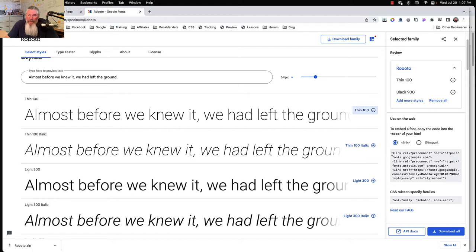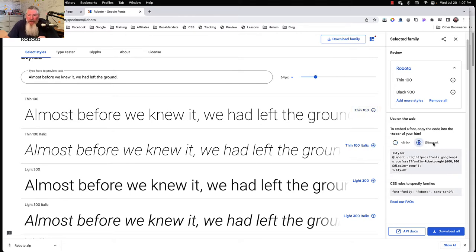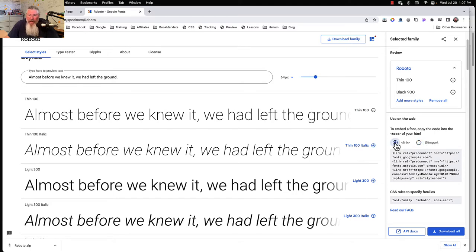This information here is important. These are the links we'll use if we want to put this into the head section of our page. If we want to put it into the custom CSS, we use the @import tag. Let's do the link method first — grab this whole thing and copy it.